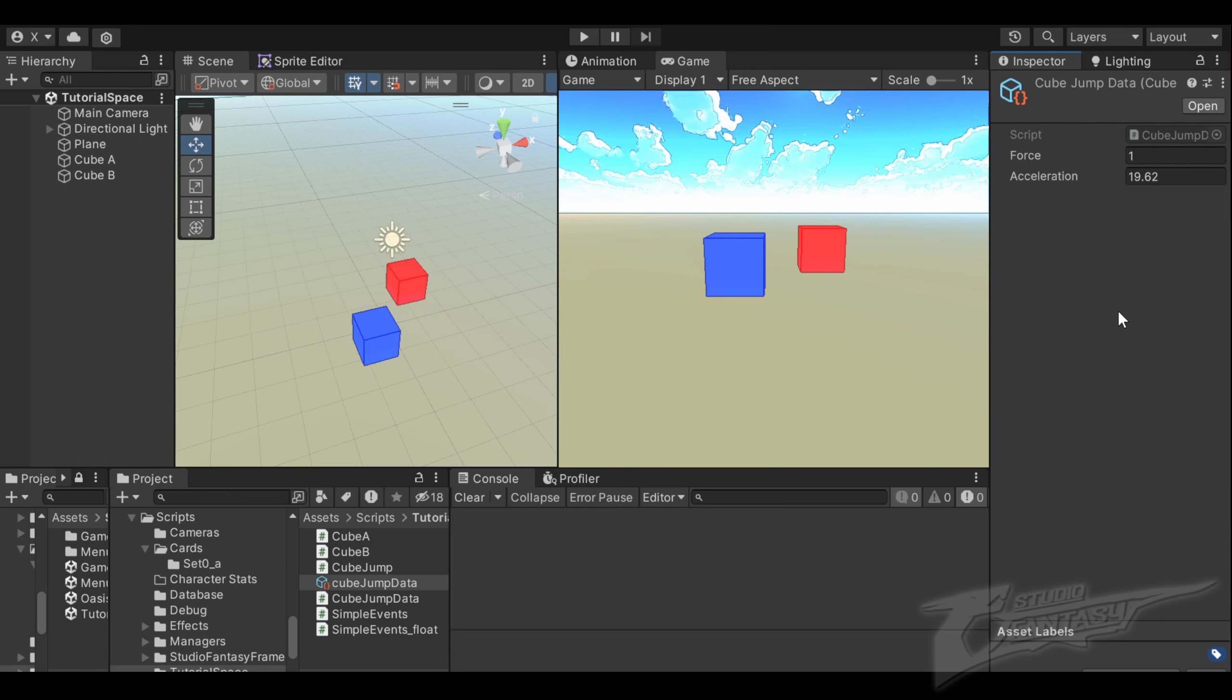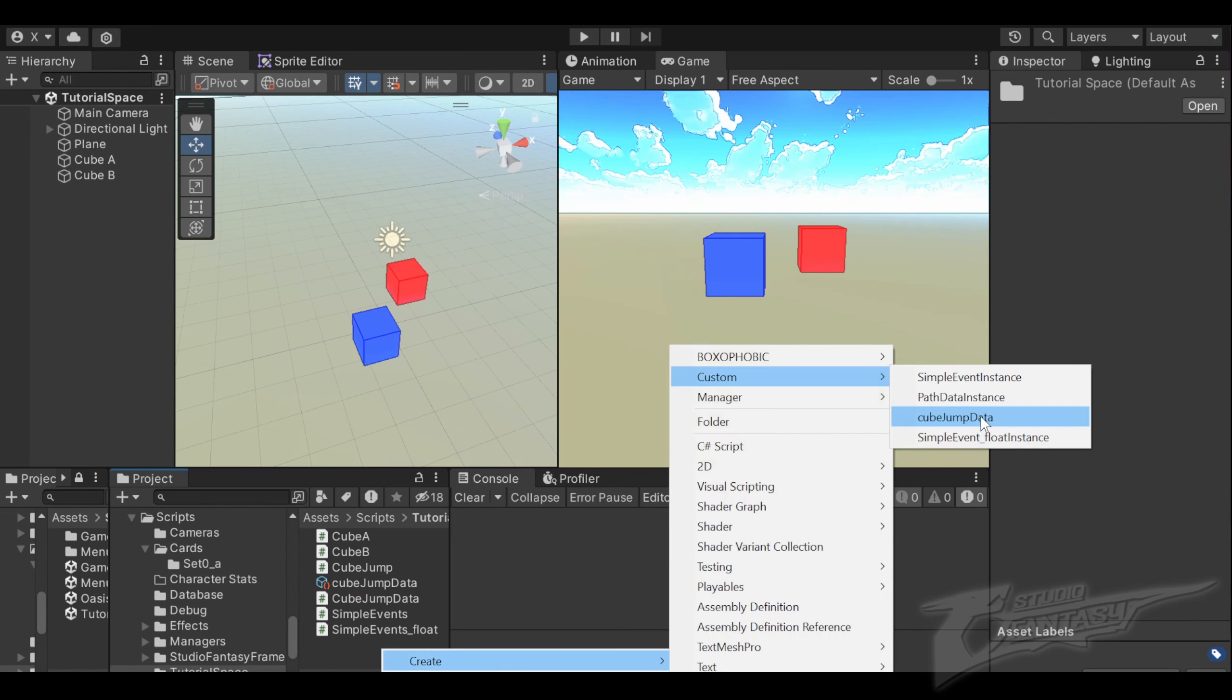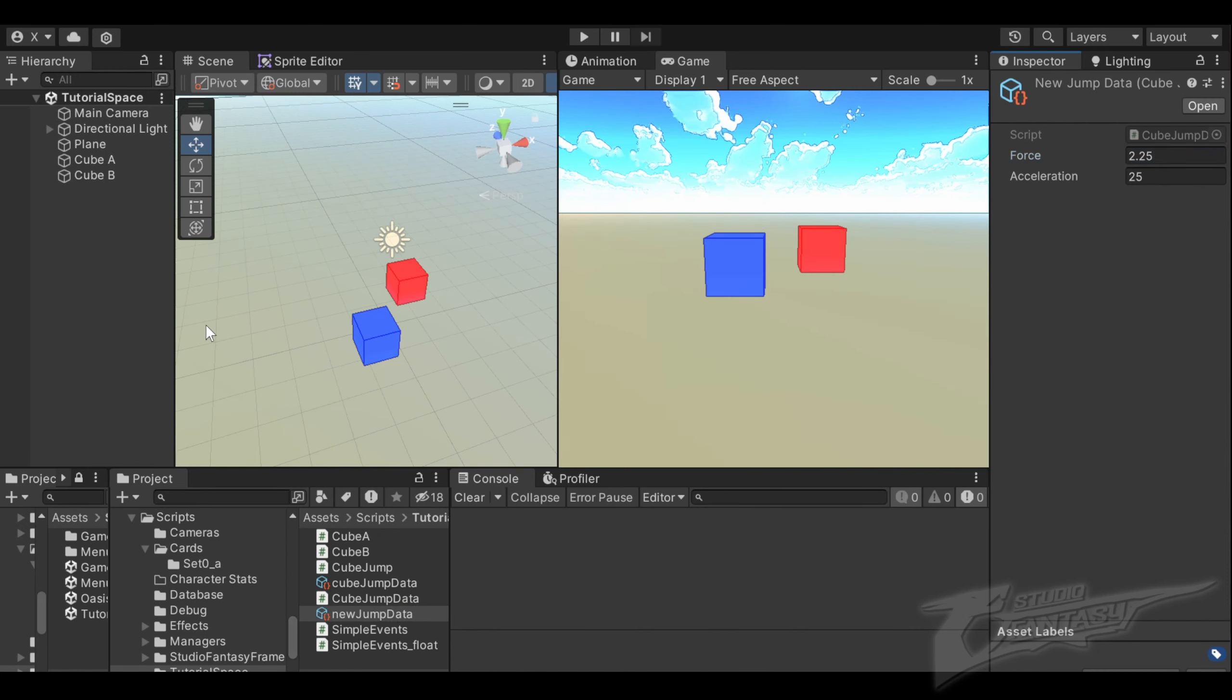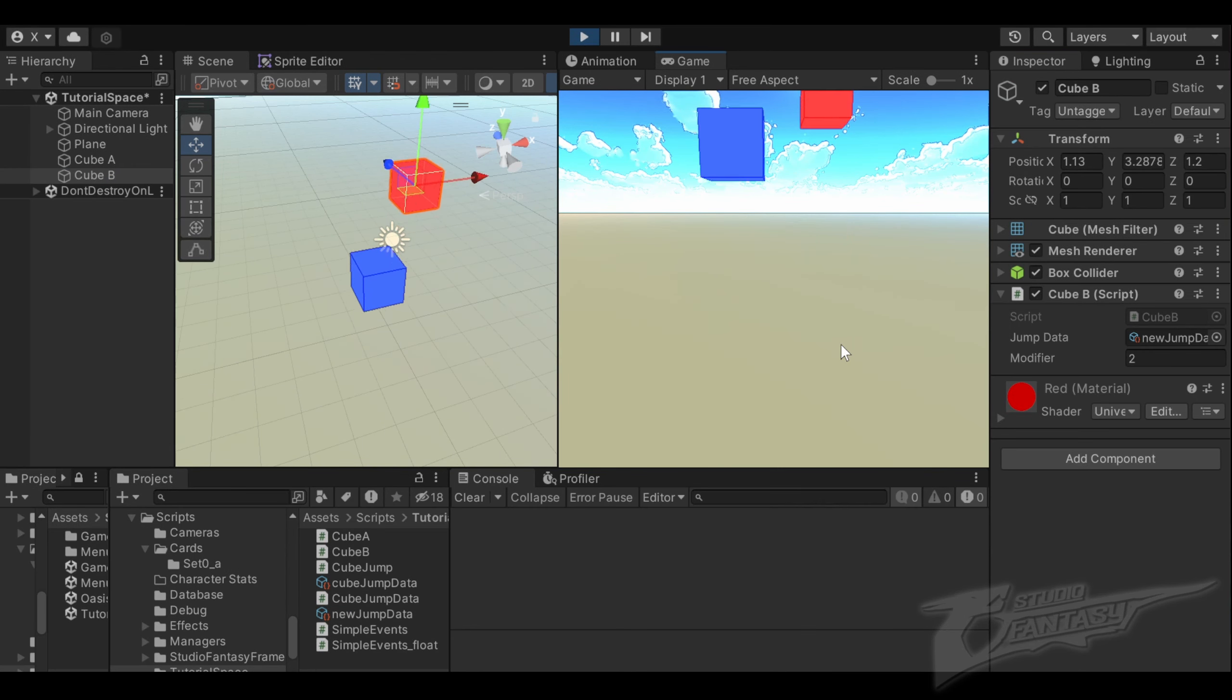The last thing to remember about scriptable objects is that these values will not reset when exiting play view, so keep that in mind when making changes to this asset. If you don't want to lose the original values, you can create a new instance to try out the new values and change the data in this new instance, using this new jump data asset instead. And there you go.